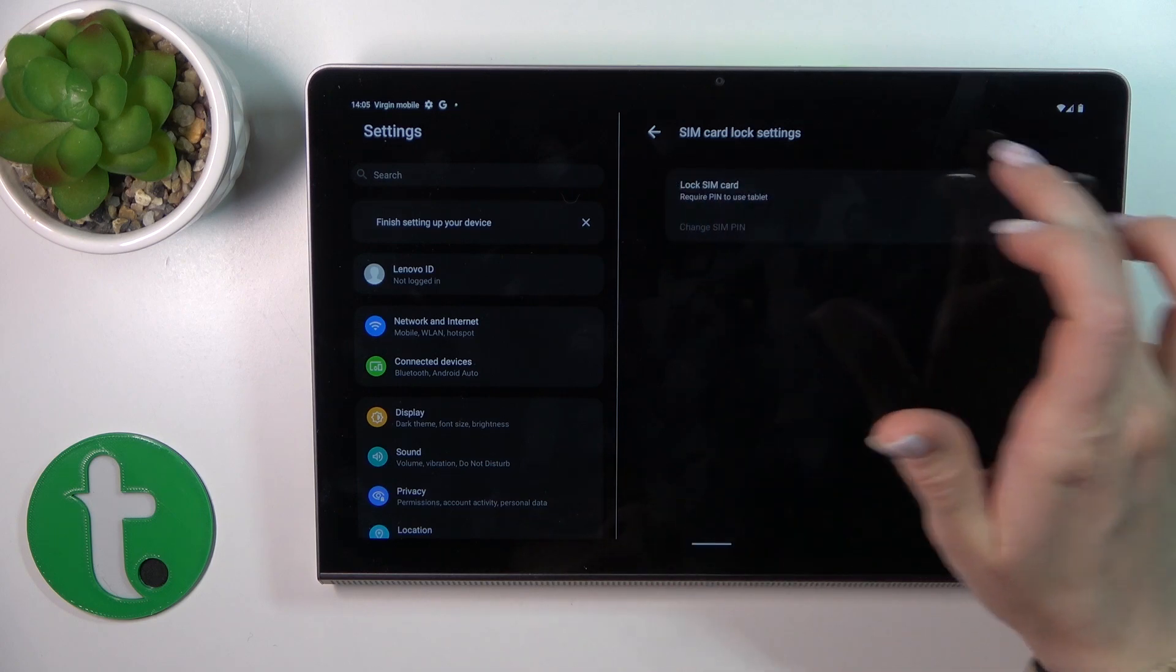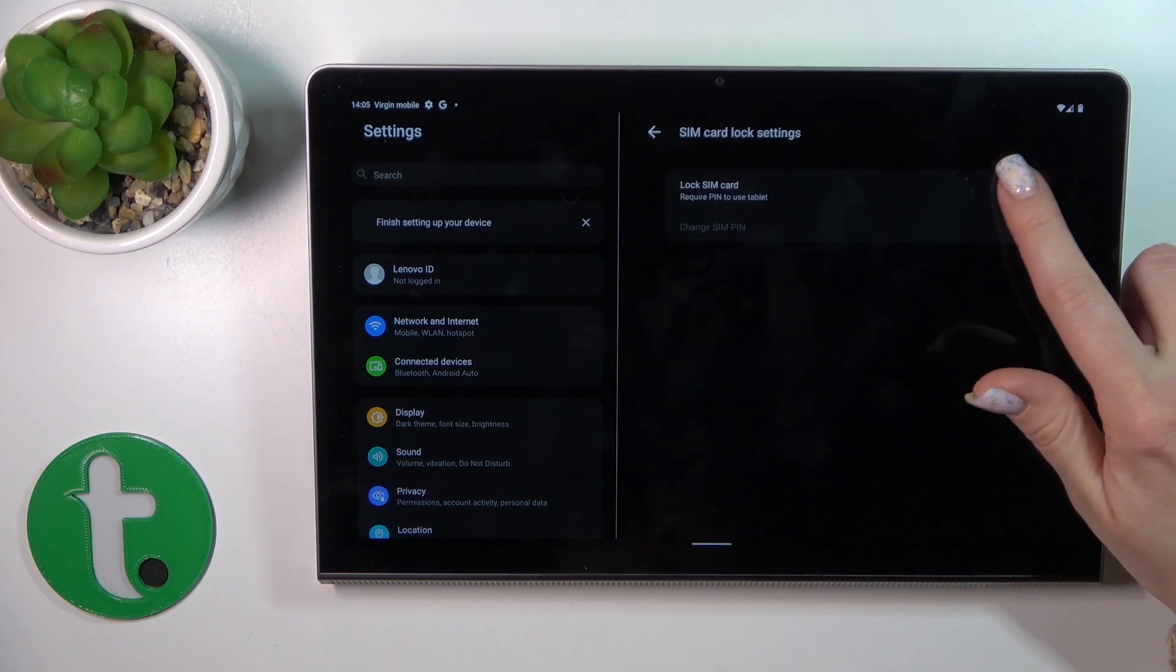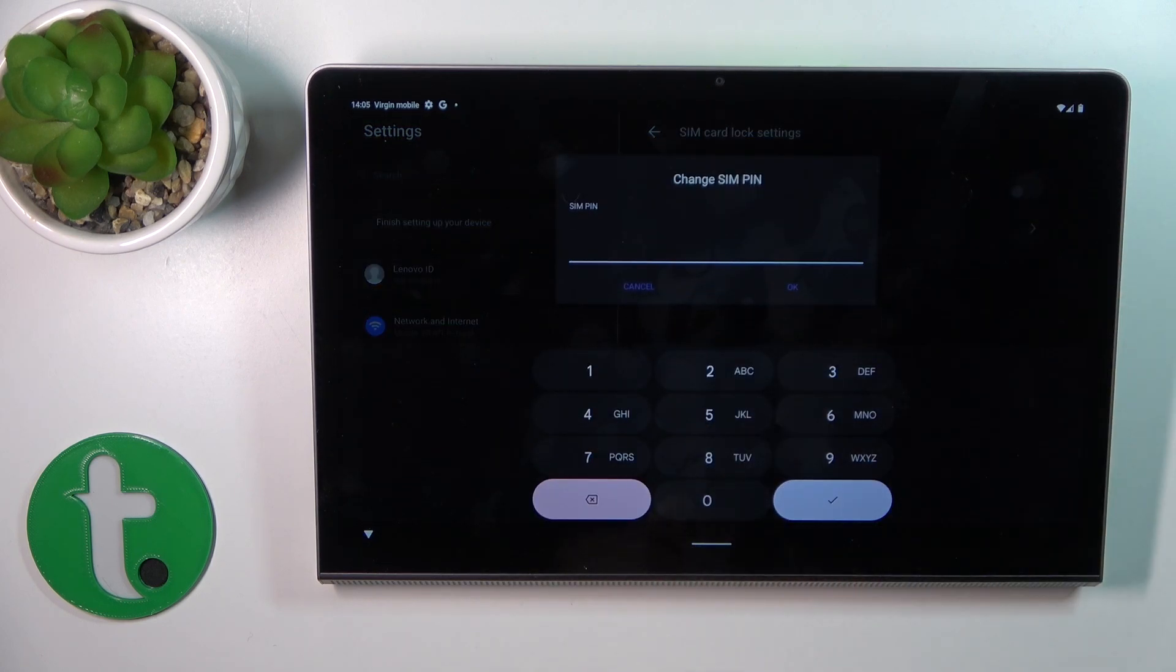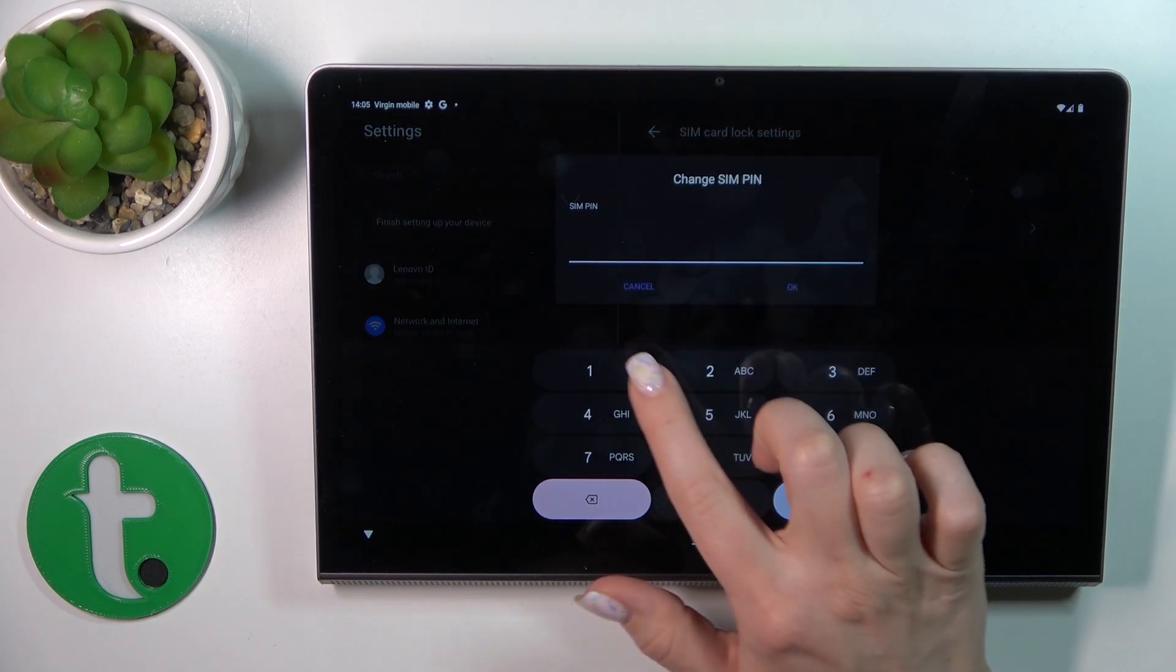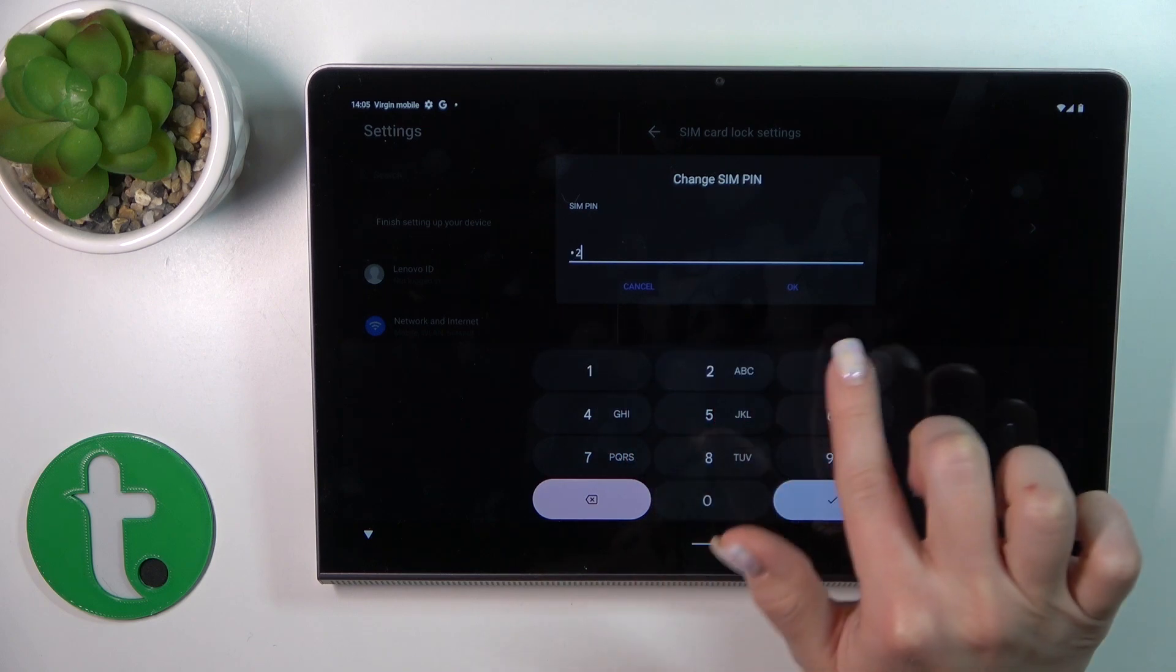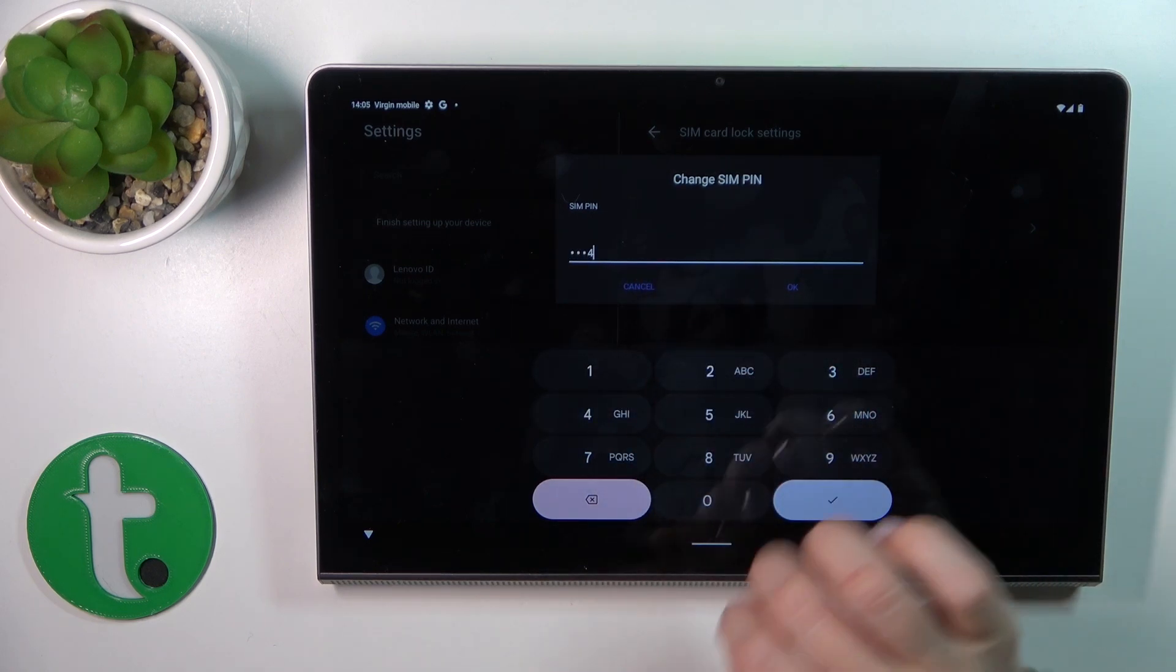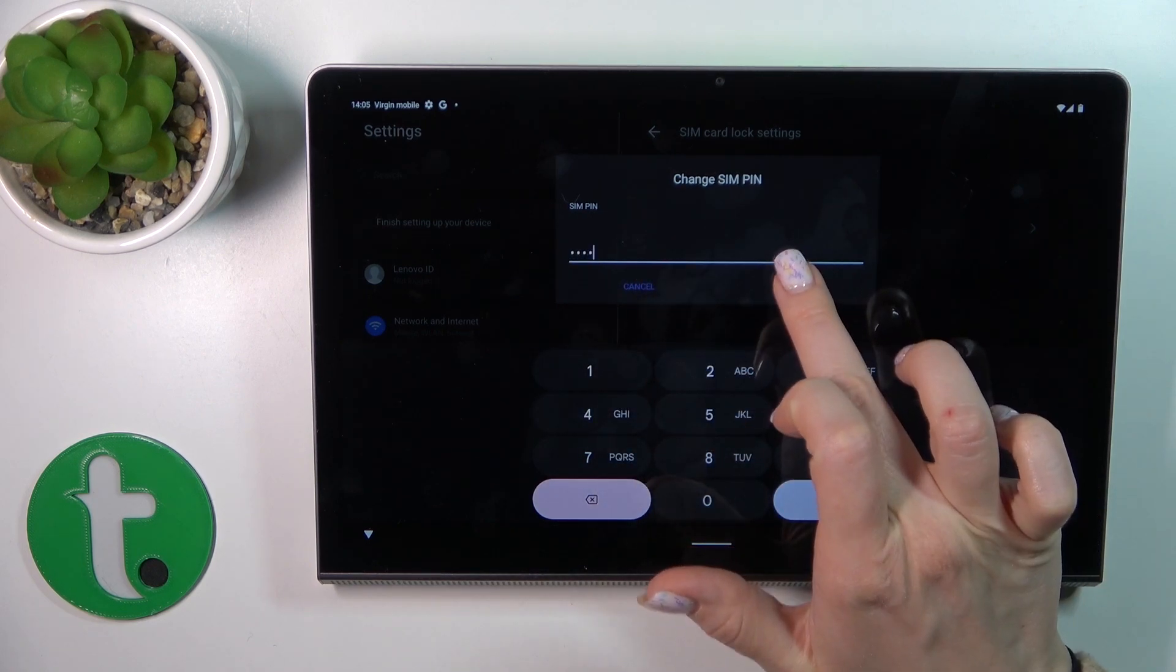You'll see the Lock SIM Card switcher. Just click once on the switcher to activate SIM PIN and enter the PIN code. In my case, this is from 1 to 4.